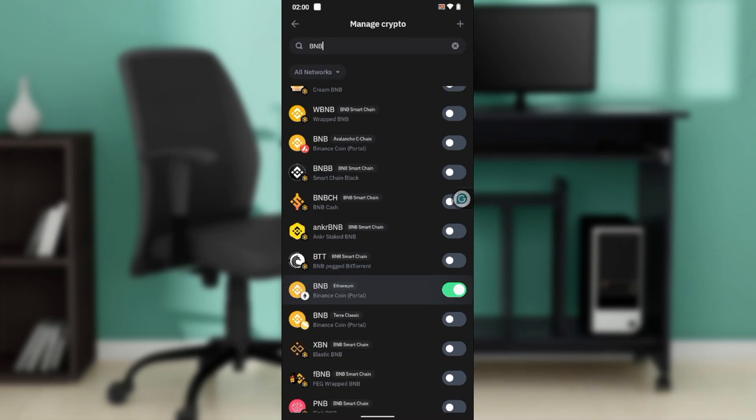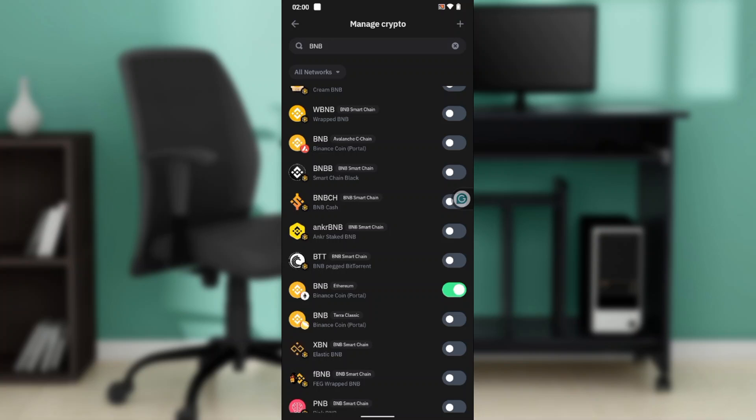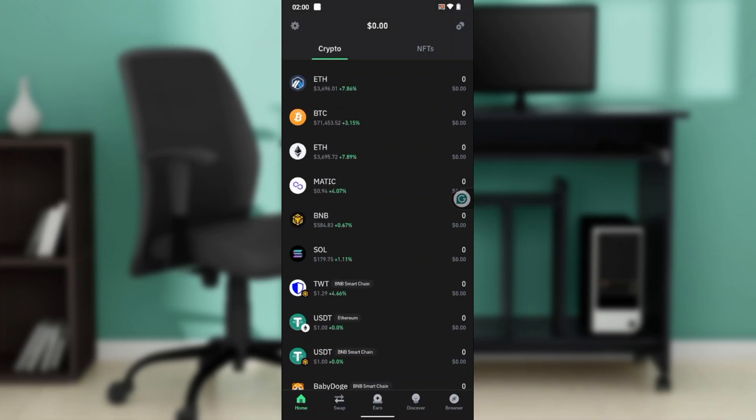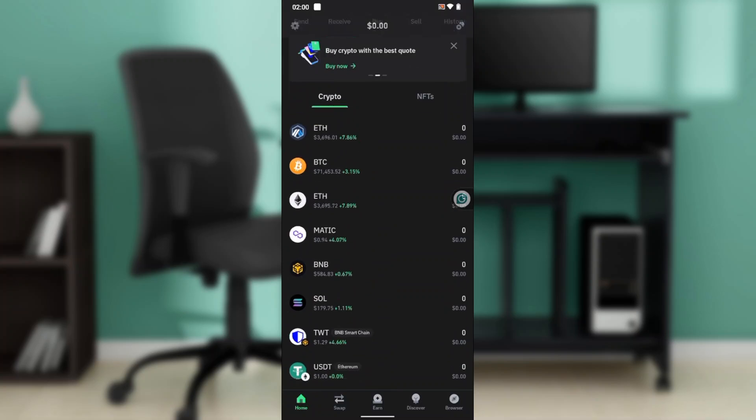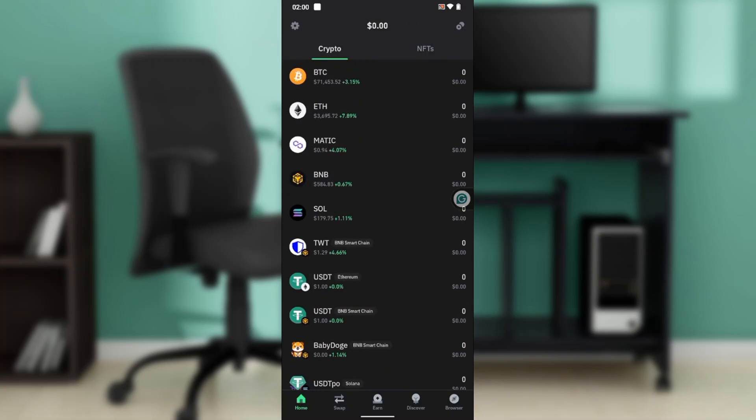You can open BNB Ethereum, but for the BEP address, you want the one on the Binance blockchain.